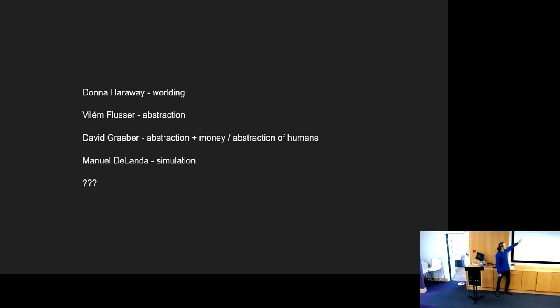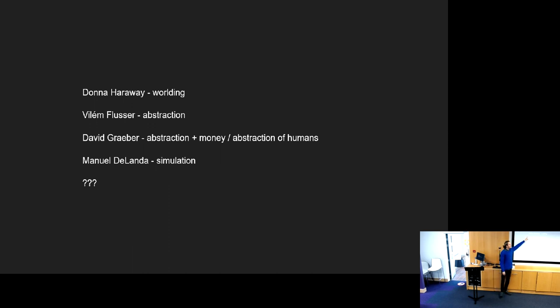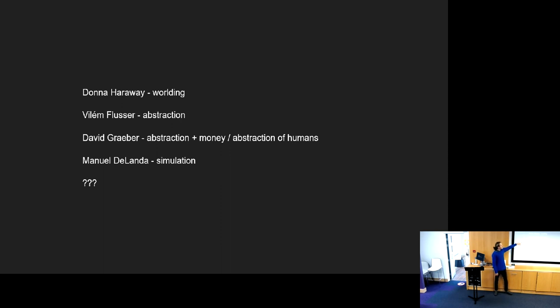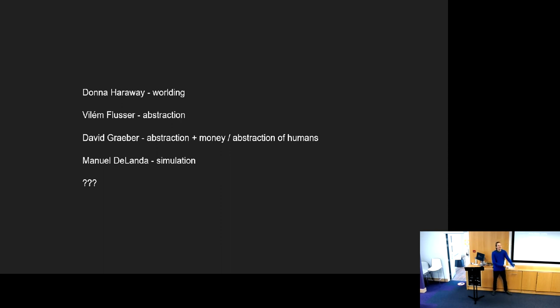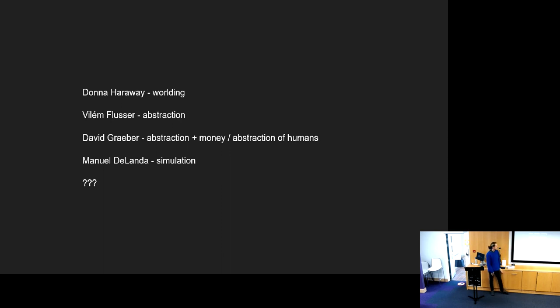Some people that I'm wanting to read in this area are Donna Haraway talking about worlding, and Vilém Flusser talking about abstraction. And I think David Graeber, the anthropologist, had a lot of interesting things to say about what happens when you do this reduction. But that's all. Thank you.